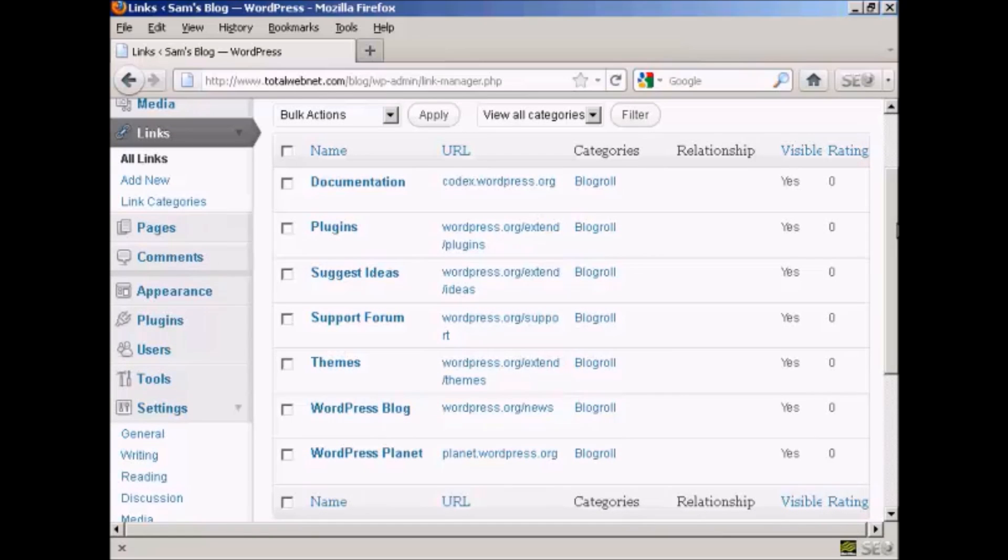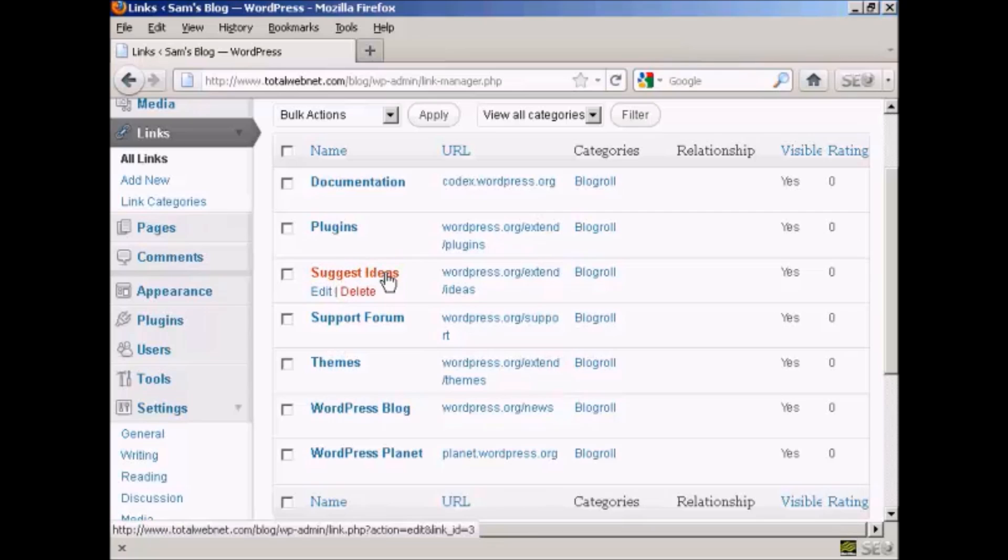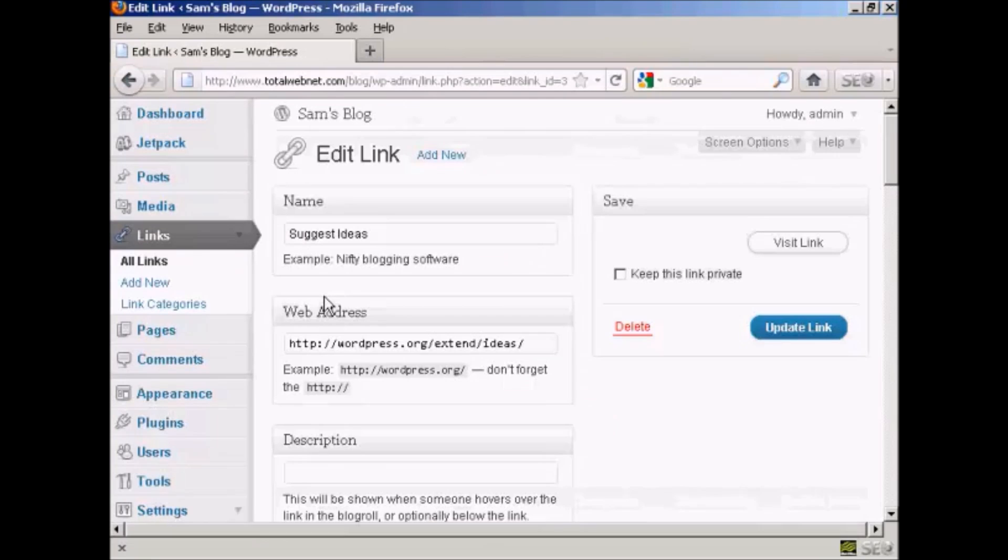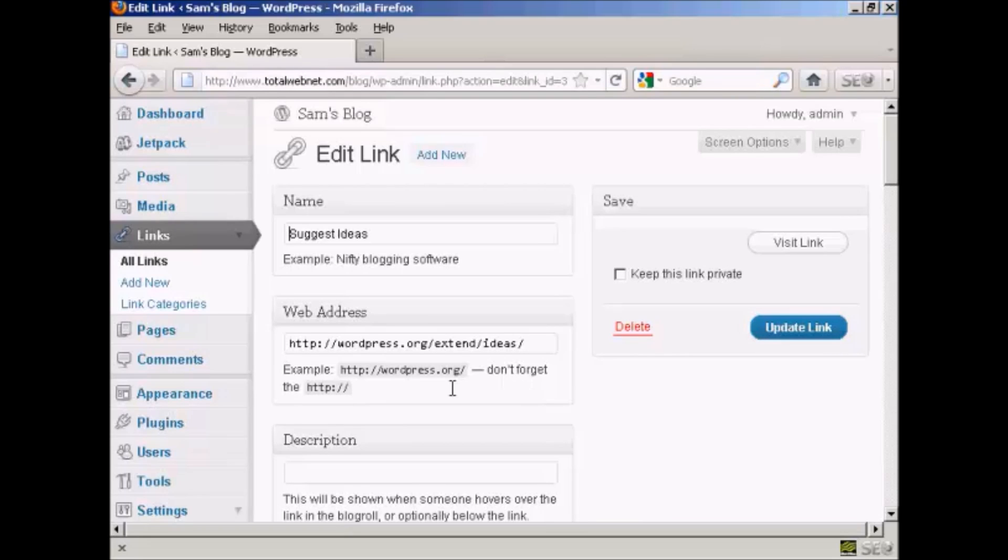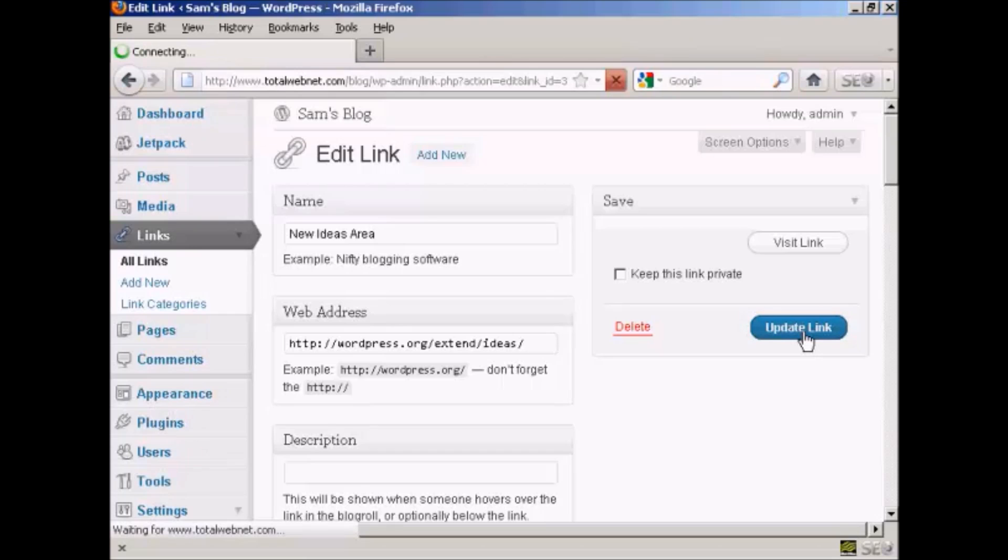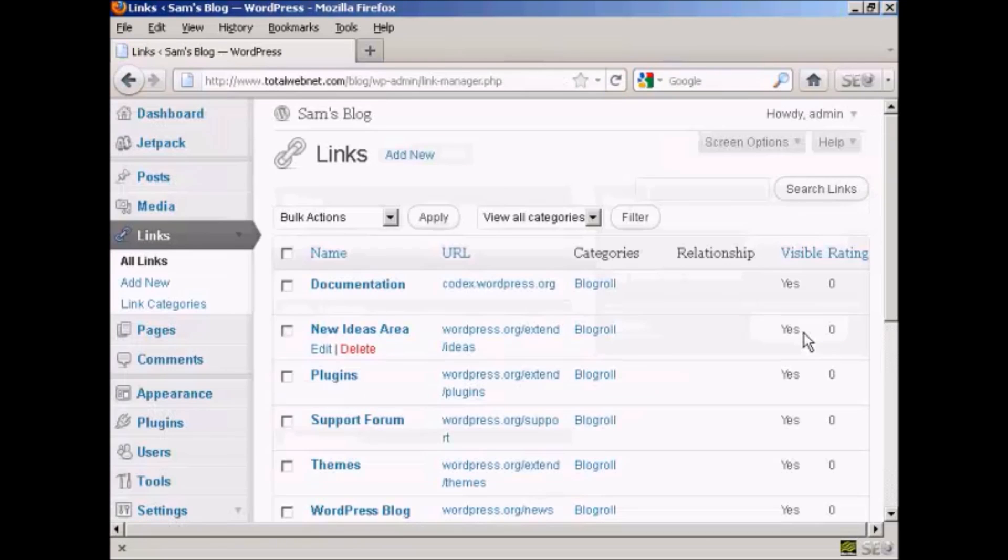If you want to edit a link it's very easy. Just bring your mouse over the link that you want to alter and click here where it says edit, and it opens this window here. You can then either enter a new website address or you can change the name. Let's say I want to call this new ideas or this new ideas area, and then click here where it says update link. And there we go, that's now being edited.